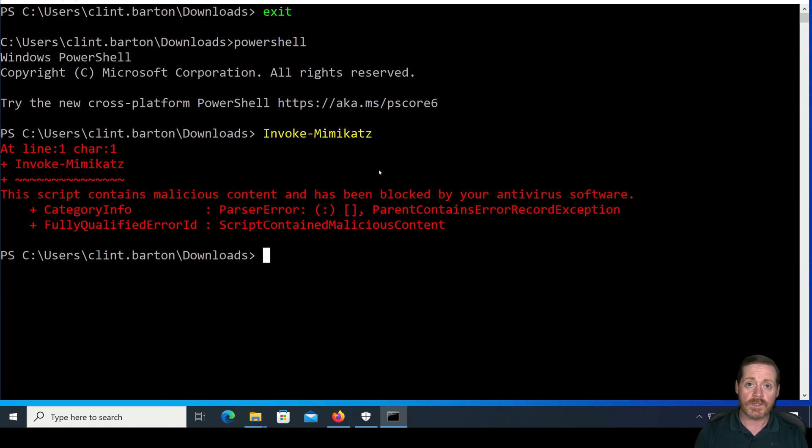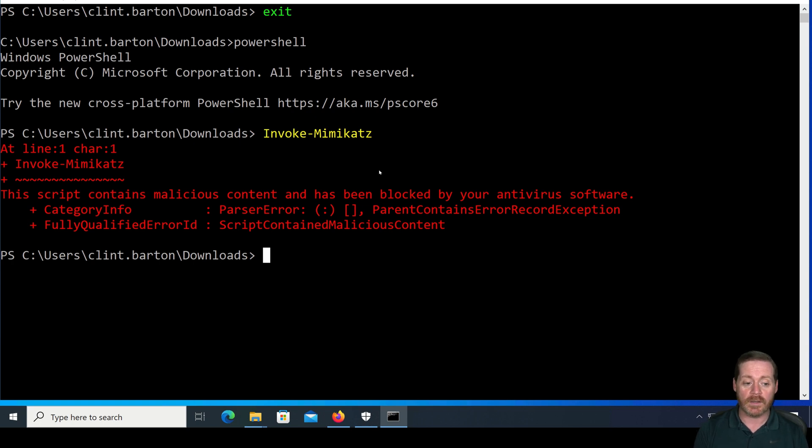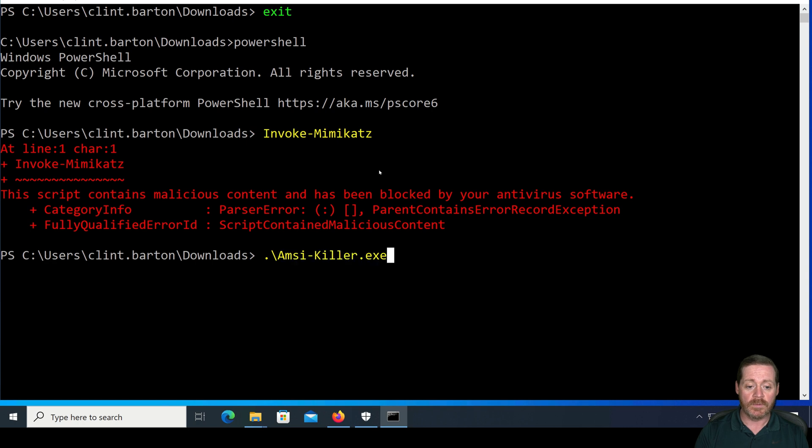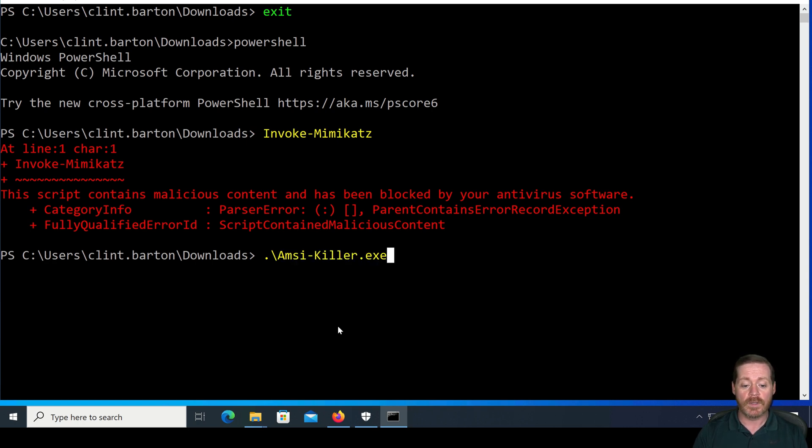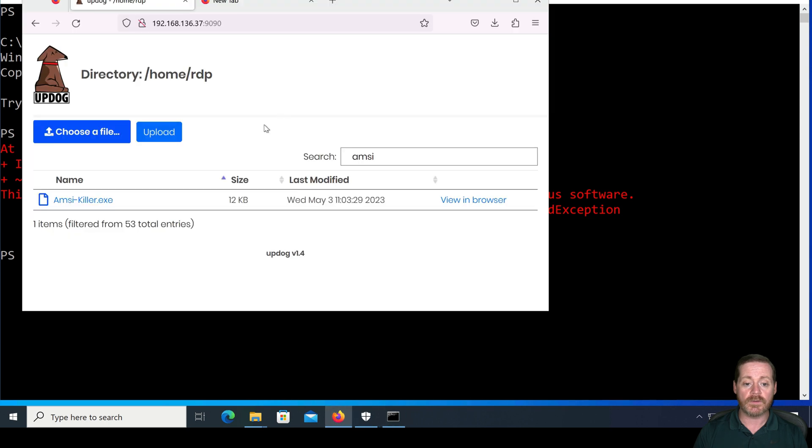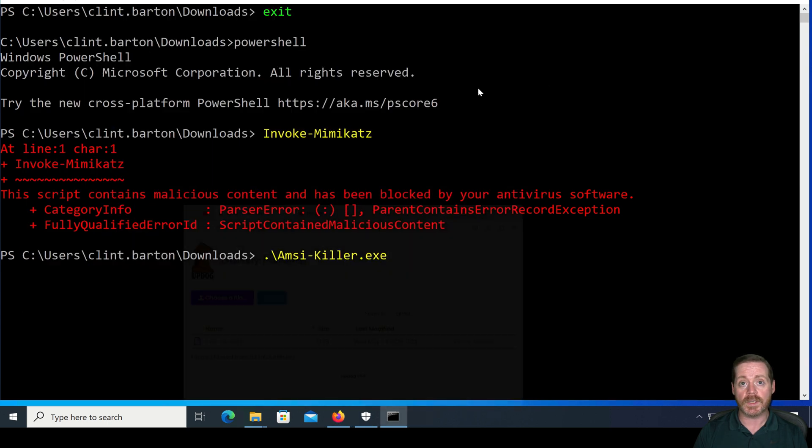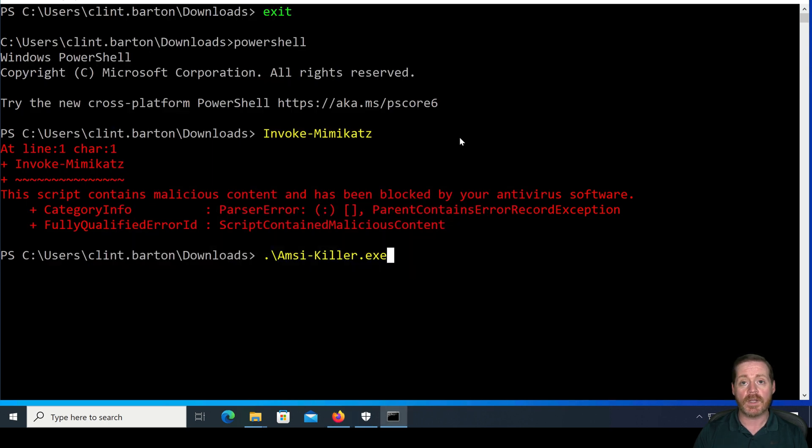Now, once we run AMSI Killer, this will stop working. So we'll go ahead and run AMSI Killer now. We have amskiller.exe. I downloaded this from my Kali box over here via Updog. I compiled this locally, didn't really obfuscate it very much.